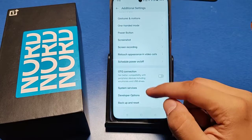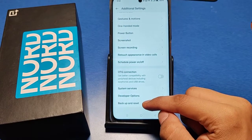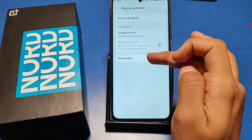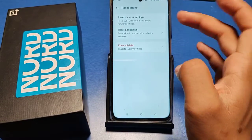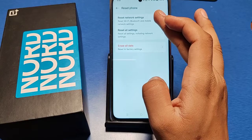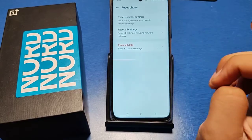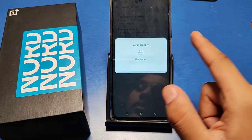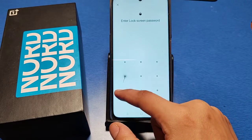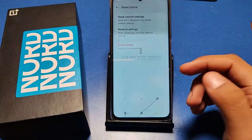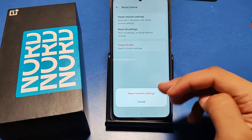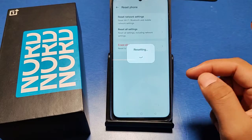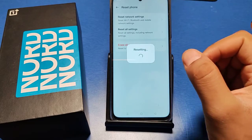Then swipe down and you will see there is a 'Backup and Reset' option. Click on it, then select 'Reset Phone' and 'Reset Network Settings.' You will have to verify your identity with the password you have set, then click on 'Reset Network Settings.'